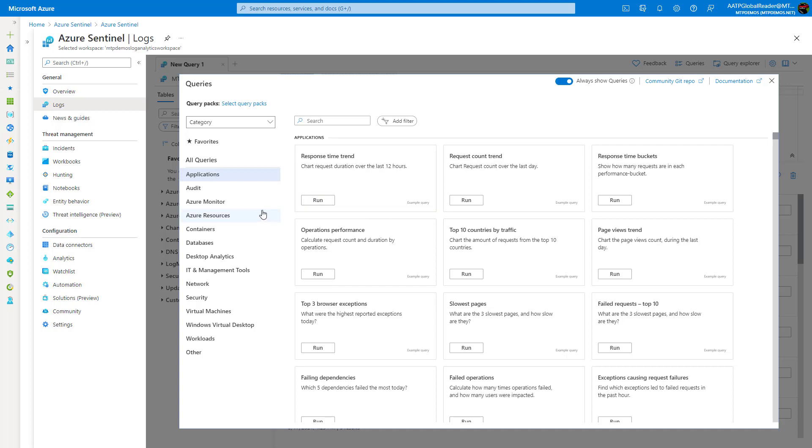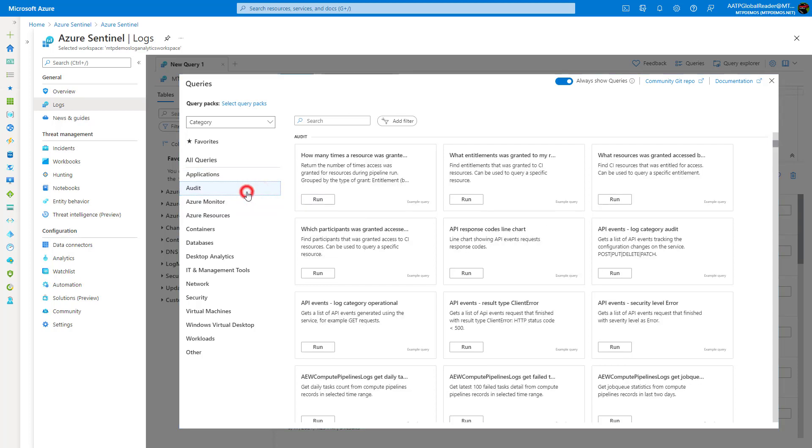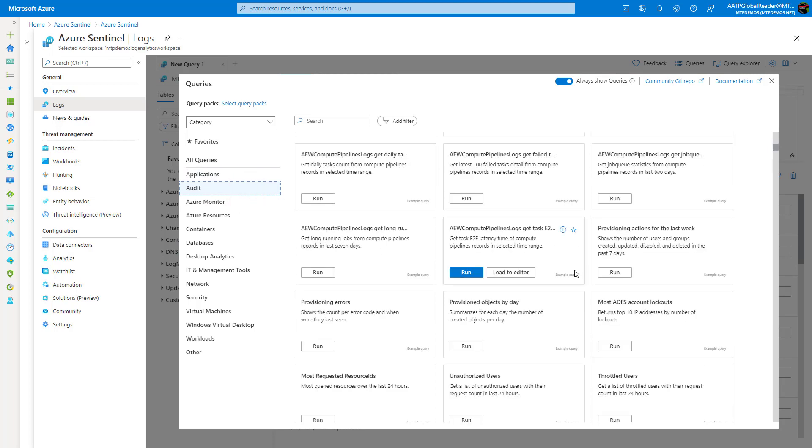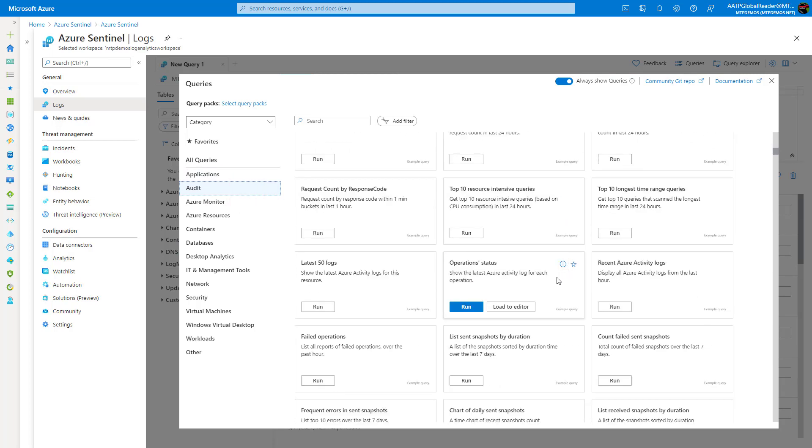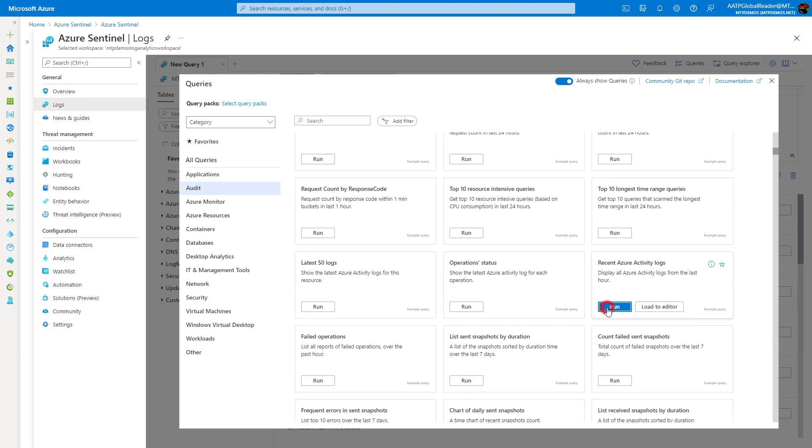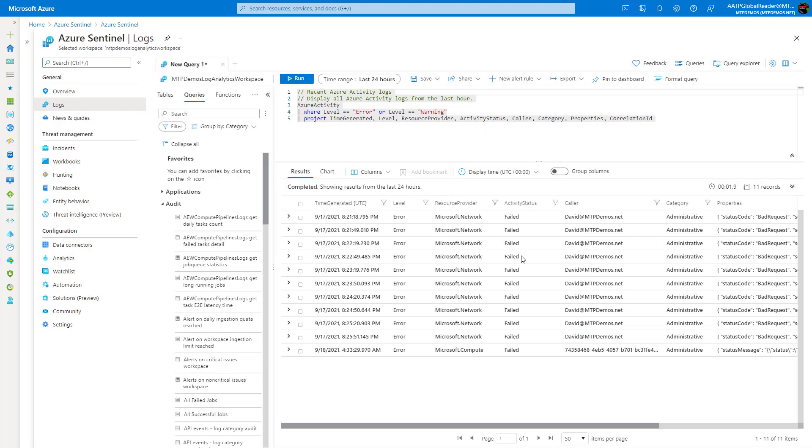Within here, I could search for some of these. They're bucketized as well based off of certain categories. Let's say I want to come down here and look at recent Azure activity logs. So I can go ahead and run this within my organization, and it'll pull up all of my information here about my tenant and any authentication information in this case from this query that I'm running here.